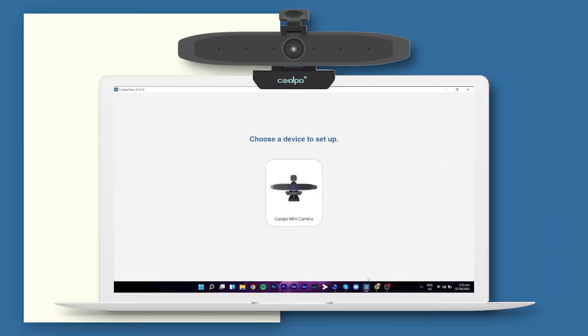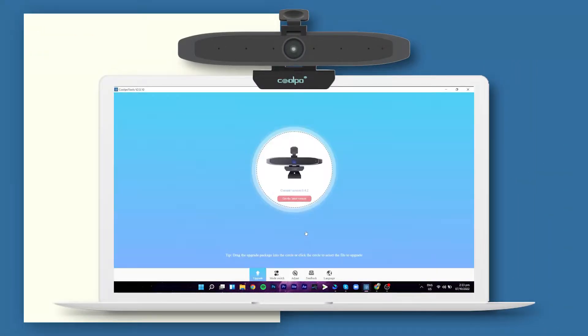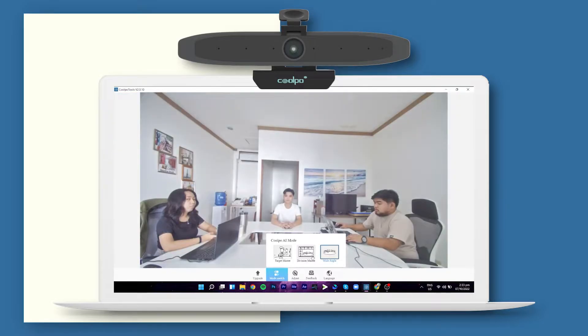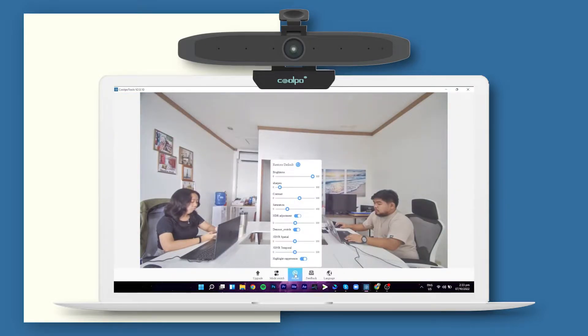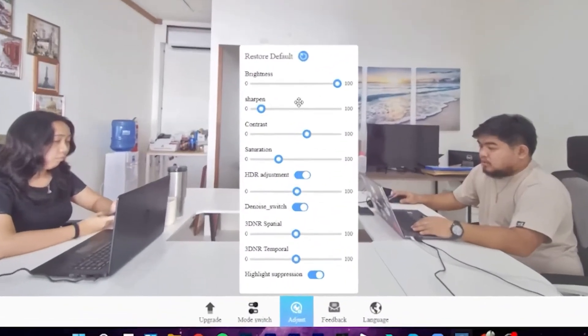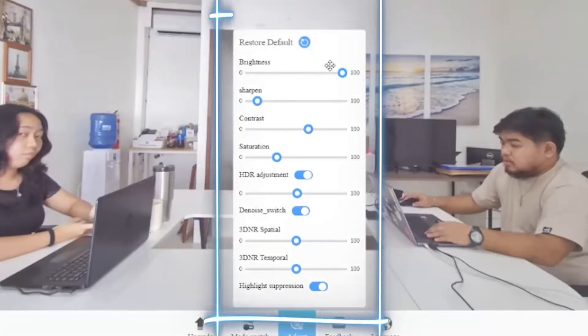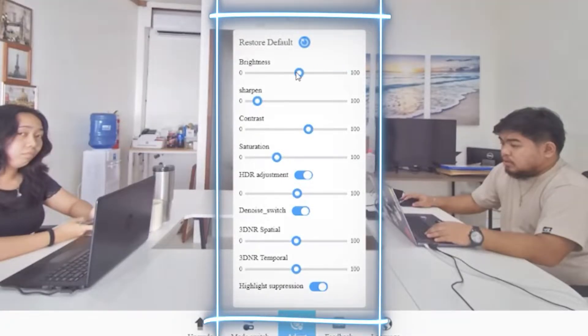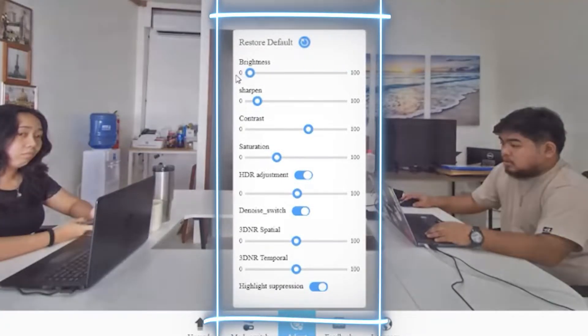One of Kupul Tools' advantages is that it lets you modify aspects of the RGB. In Kupul Tools for the AI Huddle Mini, you can adjust the brightness, sharpness, contrast, and saturation.